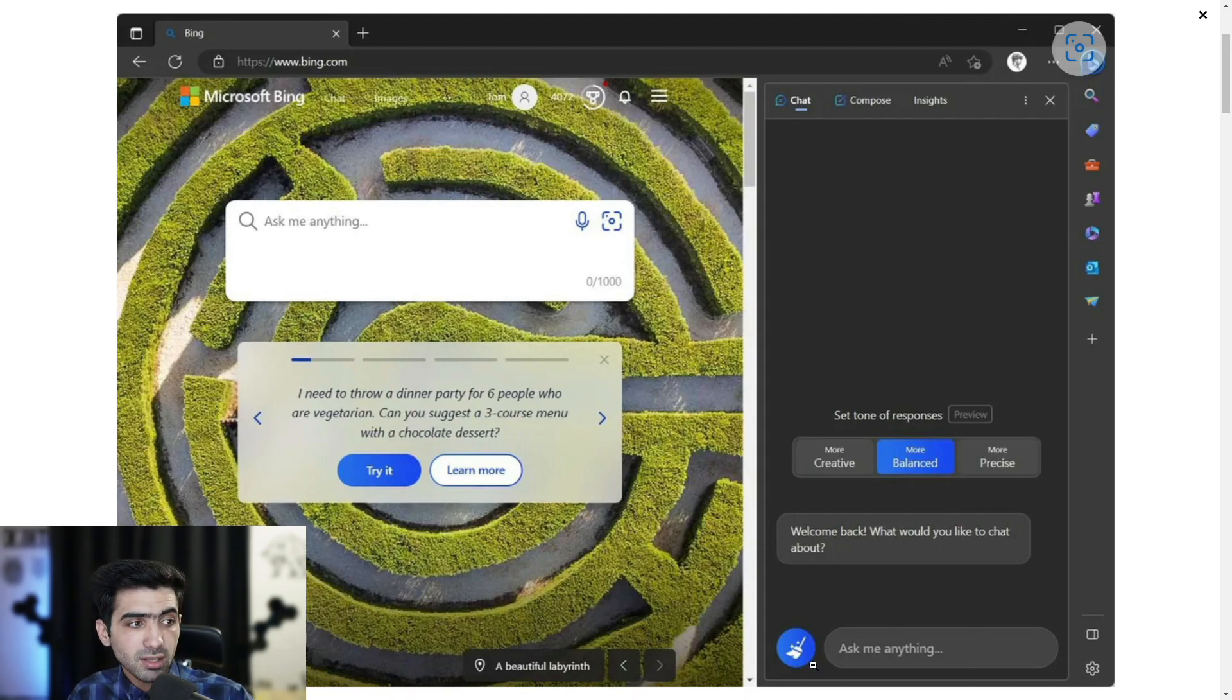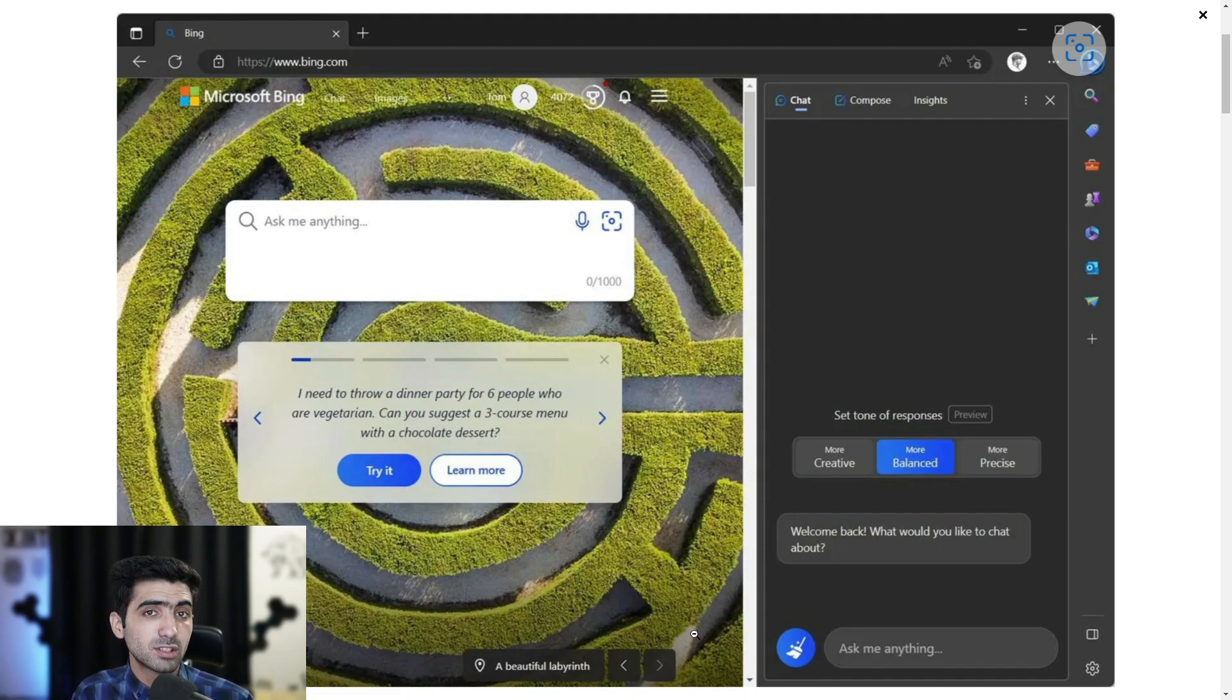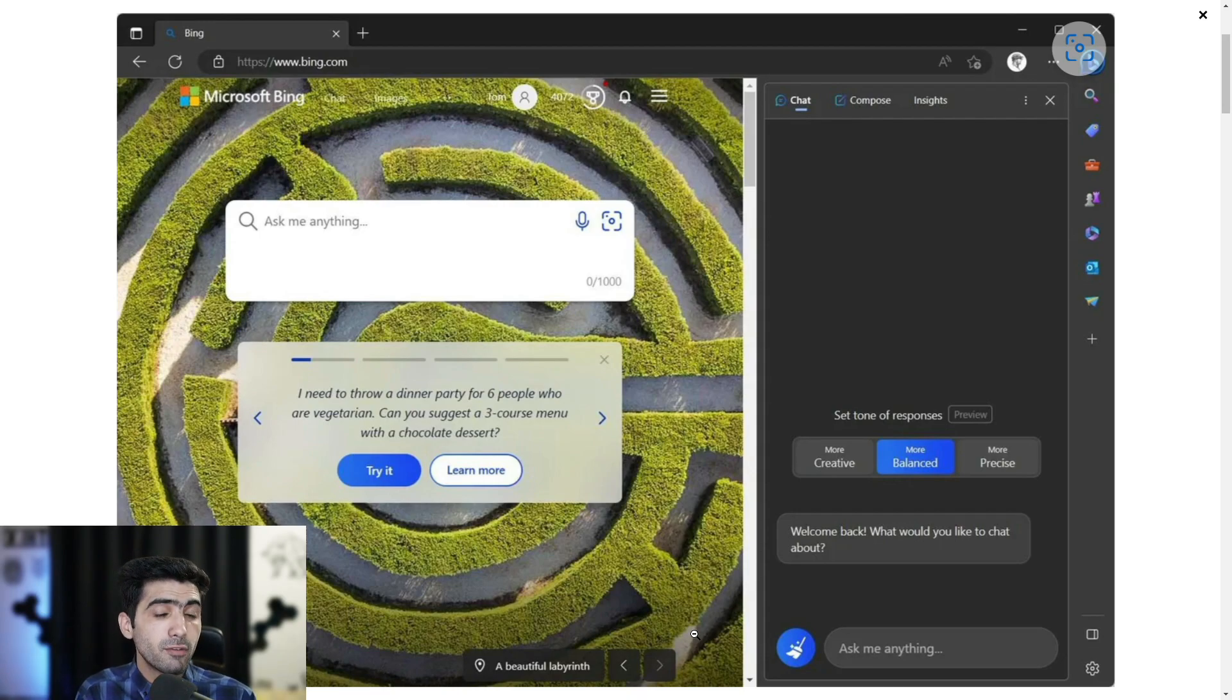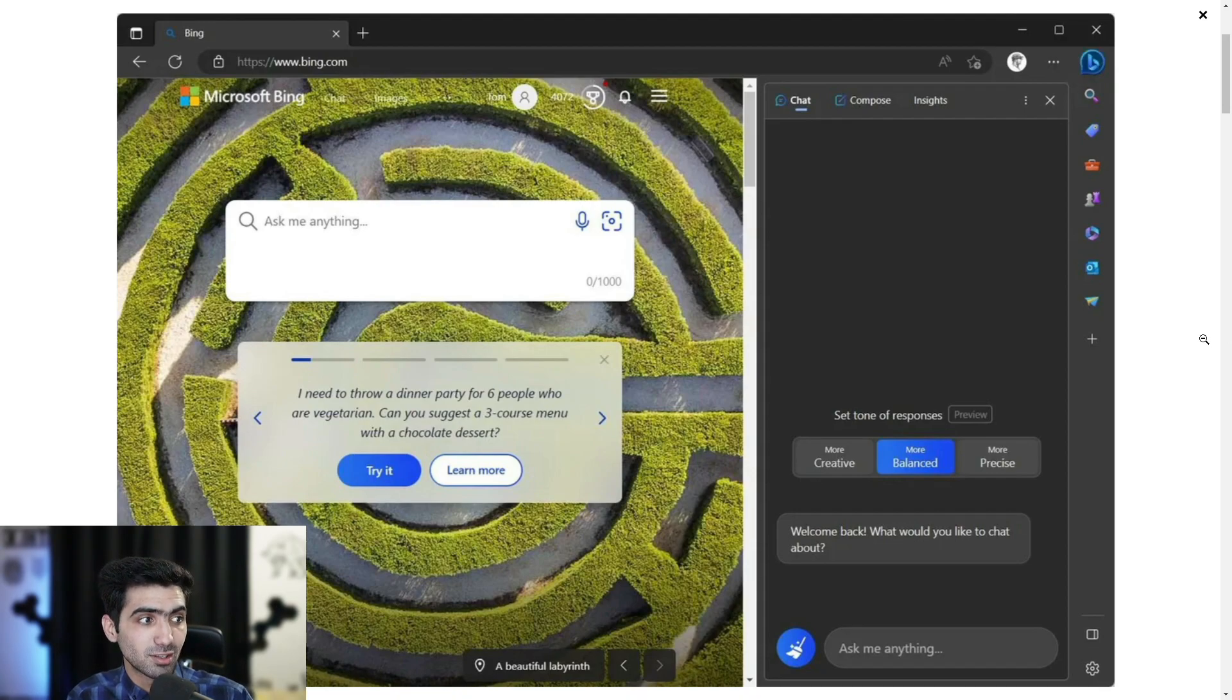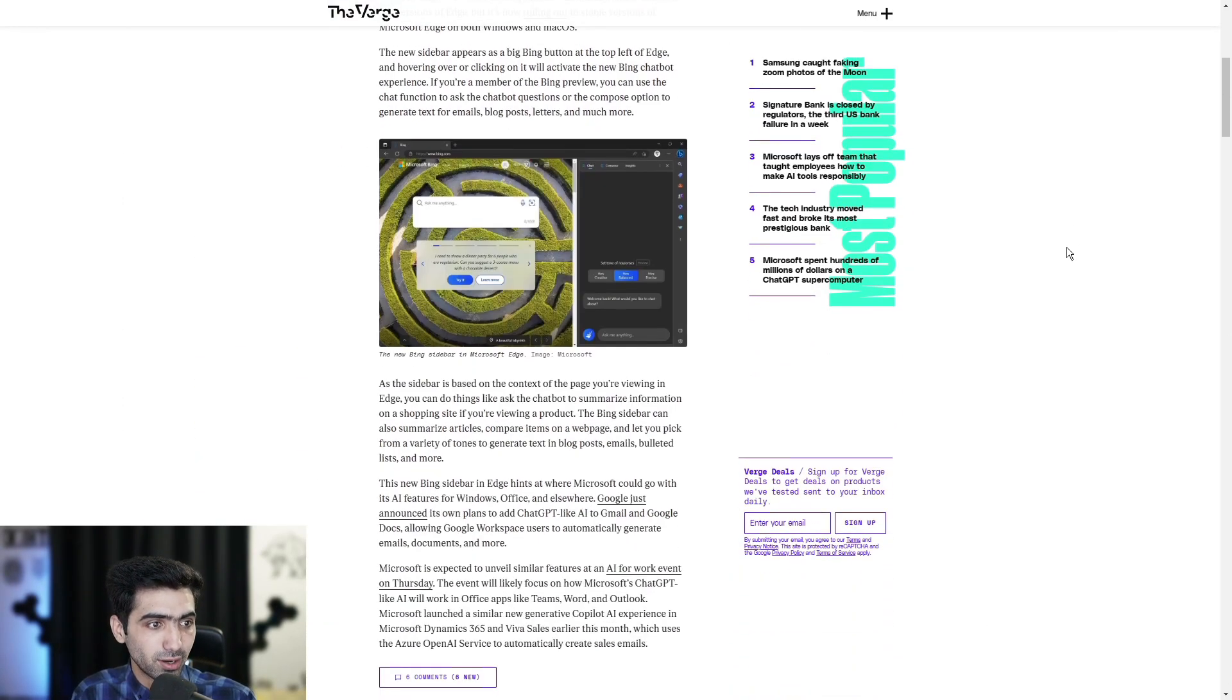This itself is the chat box. And that's not available to me because I'm not a Bing preview member. But for those of you who are, this is what the chat box looks like, which I'm sure you already know at this point.